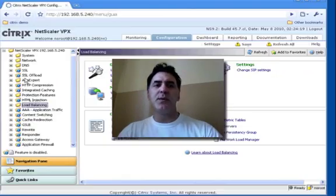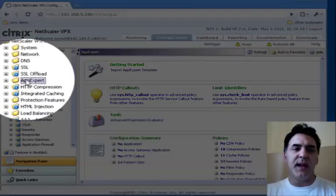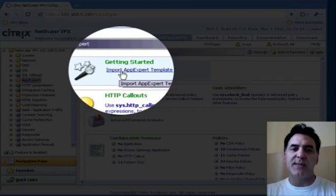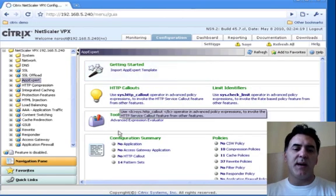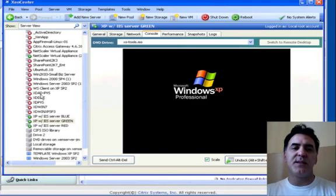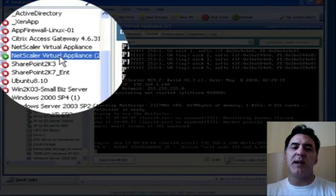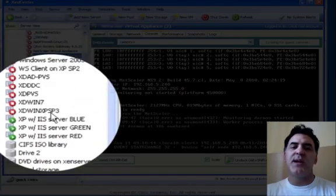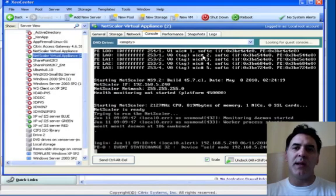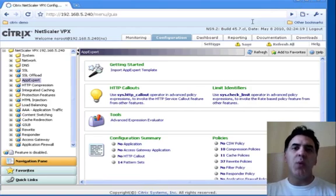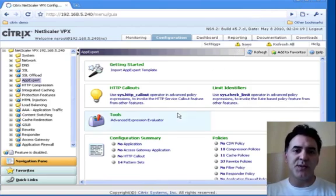If you want to use AppExpert, open up your GUI, and here's AppExpert, import AppExpert template. Let's first talk about what we want to do. I have my Zen server, I've got my Netscaler appliance that's running, and I have three web servers that I want to load balance. There is a generic load balancing template available, and that's the one that I'm going to show you how to use.